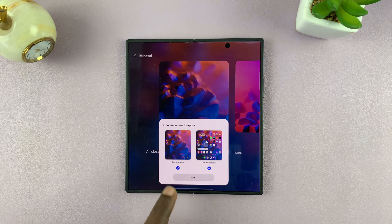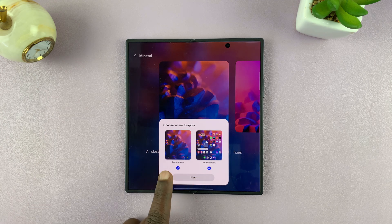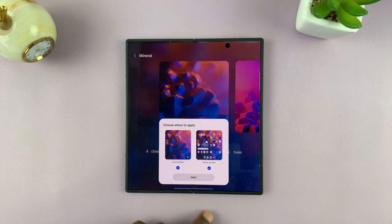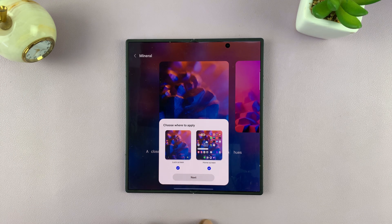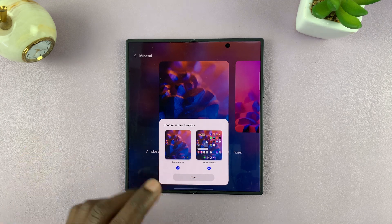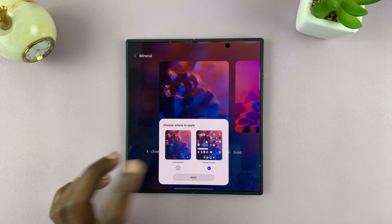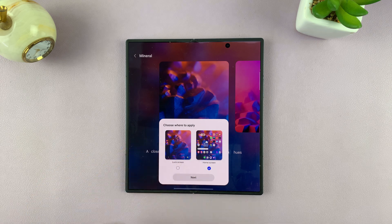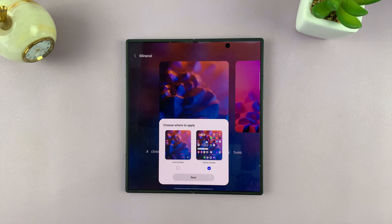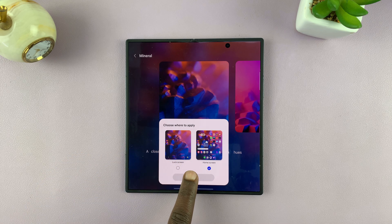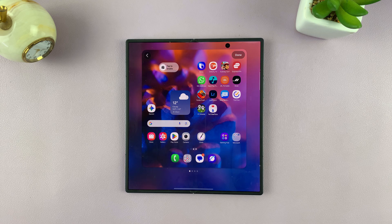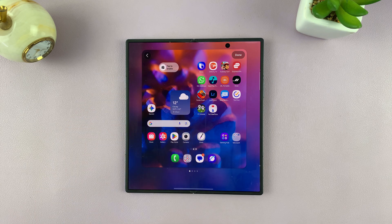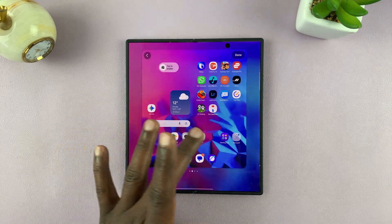If you tap on it, you can choose whether you want it as your lock screen wallpaper or home screen wallpaper. Or if you want just one of them, you can uncheck the one you don't want. Let me select it as my home screen wallpaper, and then tap on Next. You can see the preview of what that's going to look like.